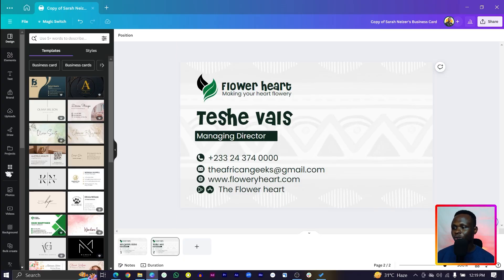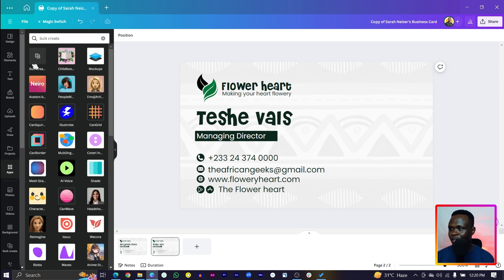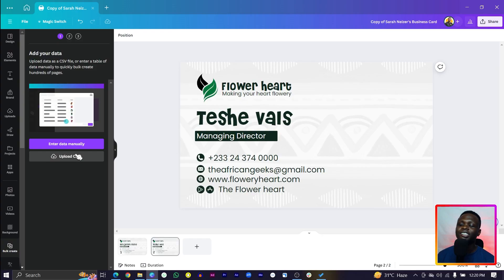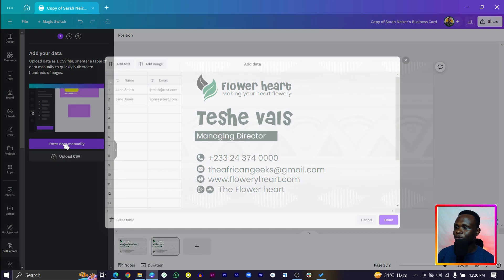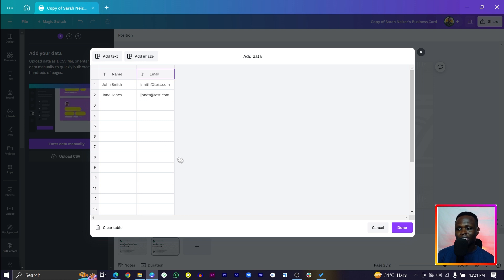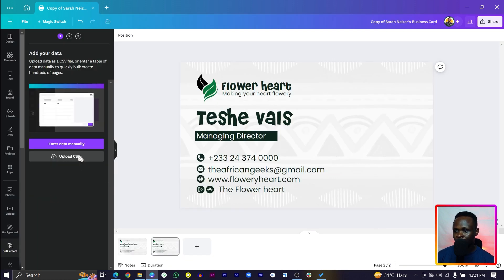Come into Apps and search for Bulk Create. In Bulk Create you have two options: enter data manually or upload CSV. I would always advise you go with the CSV as it makes things very easy, but you can also enter data manually. When you enter data manually, you can see fields like name and email — some of the information on the business card — and you can enter all of that there. But let's go with upload CSV.